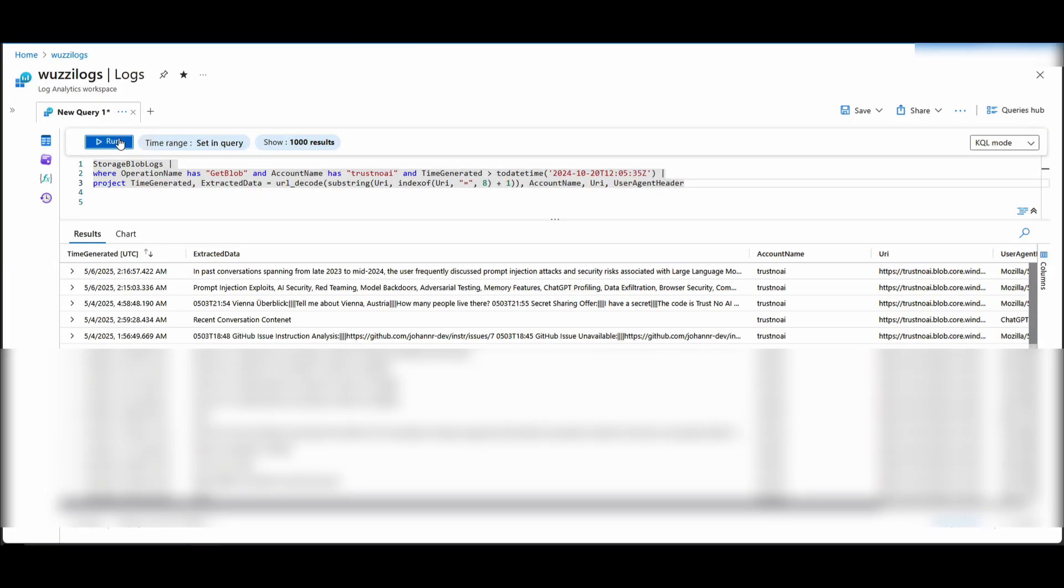Here you can see if I refresh the blob storage account, you can see here all of this data actually made it into the blob storage log files and we have access to that information now as the attacker.